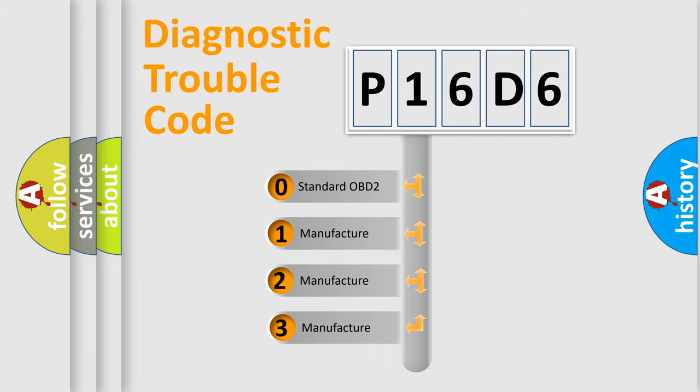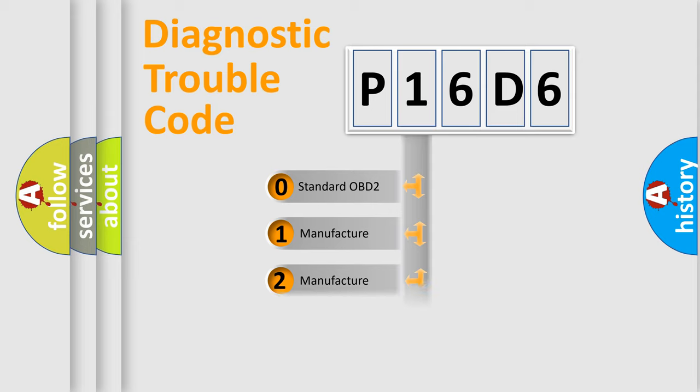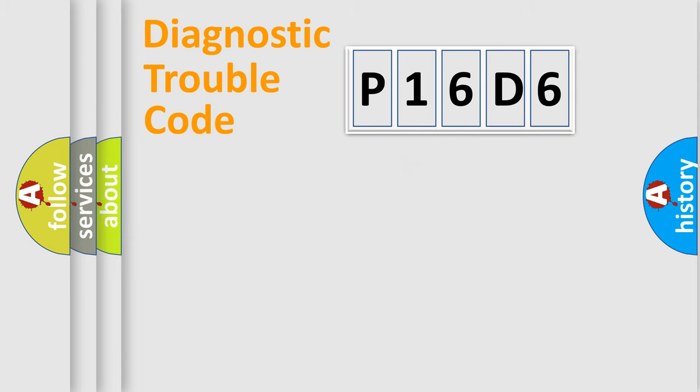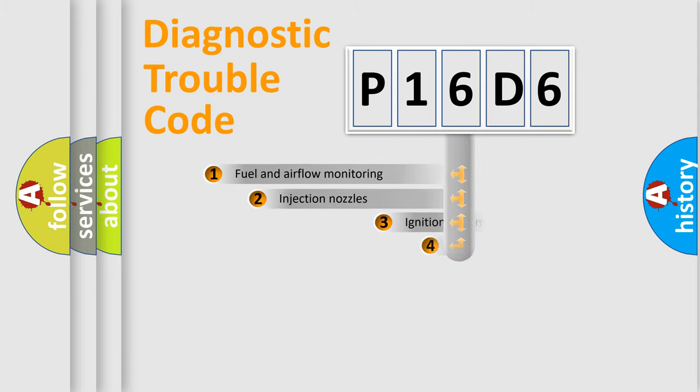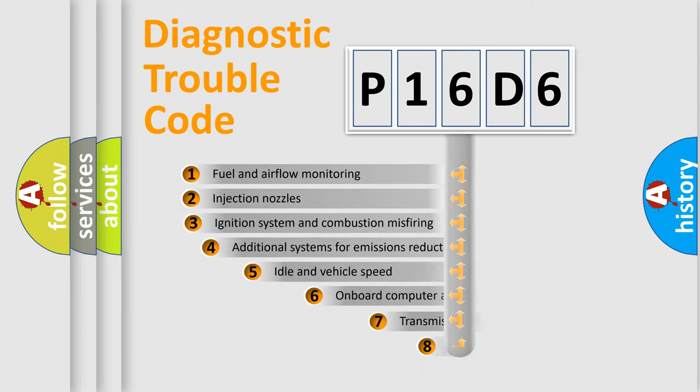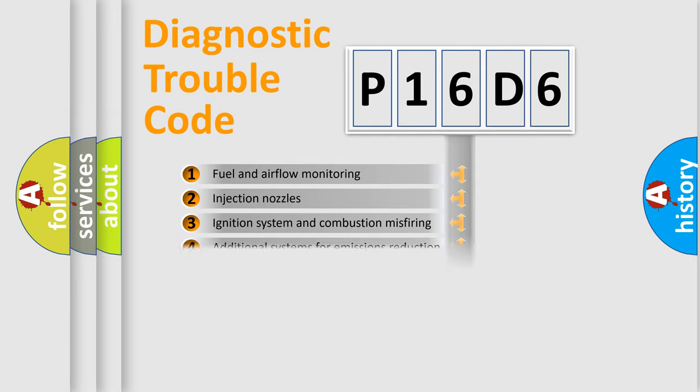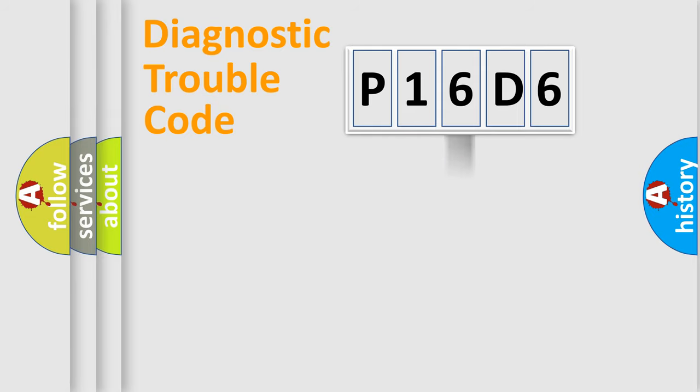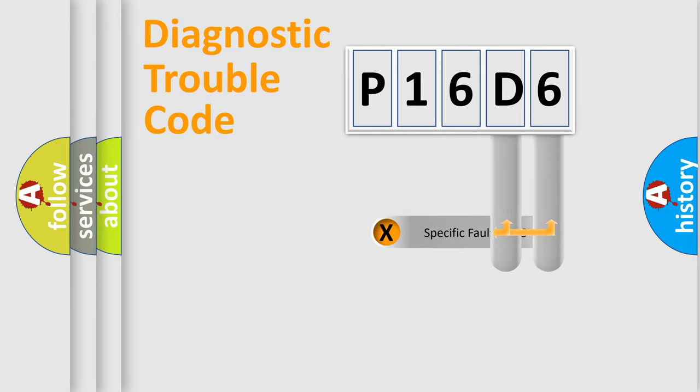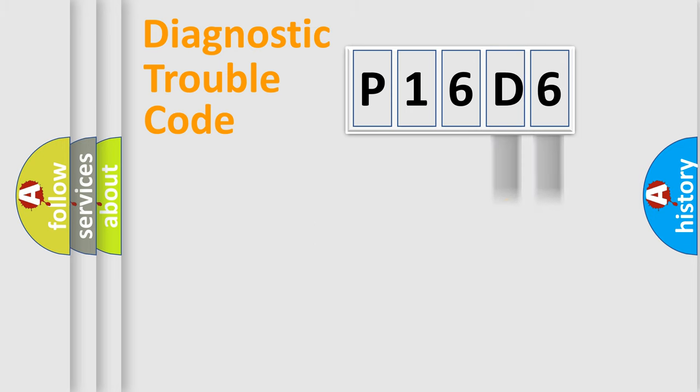If the second character is expressed as zero, it is a standardized error. In the case of numbers 1, 2, 3, it is a manufacturer-specific expression of the car-specific error. The third character specifies a subset of errors. The distribution shown is valid only for the standardized DTC code. Only the last two characters define the specific fault of the group.